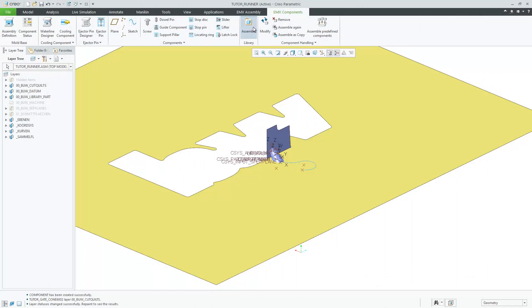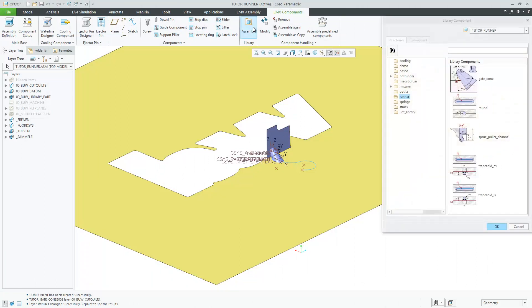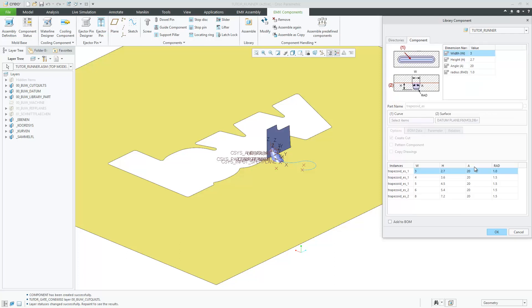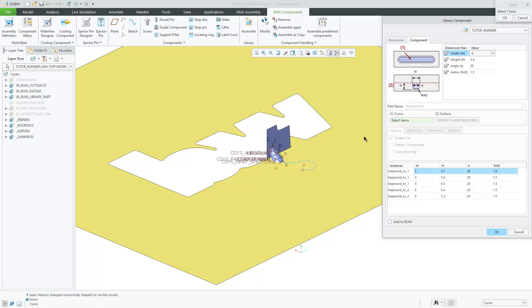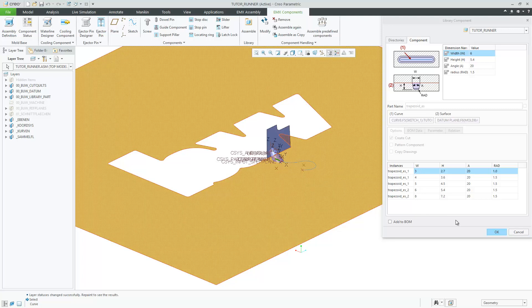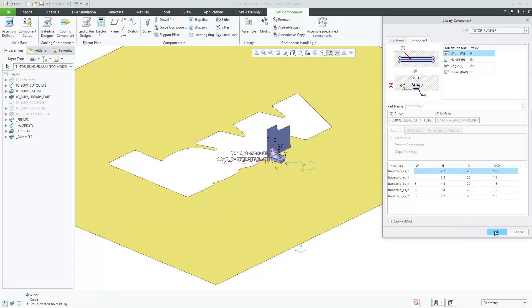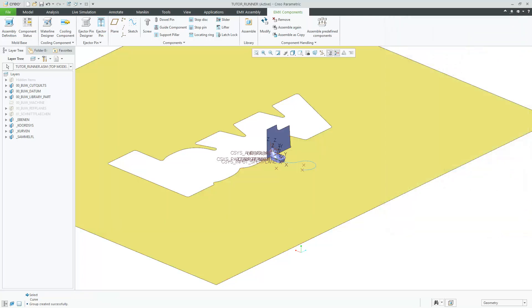Trapezoid runner channels can also be created with the library. Select the required size. Each channel section needs to be placed on a curve. Assemble the channel UDF with OK. Repeat these steps for all required channel sections.